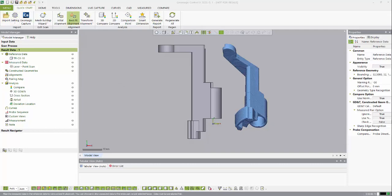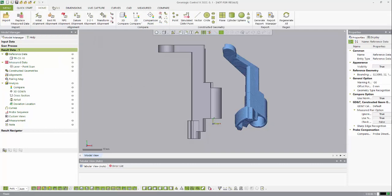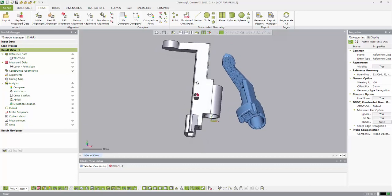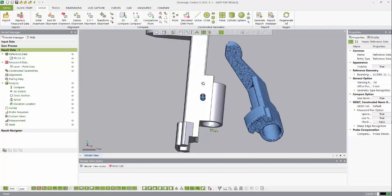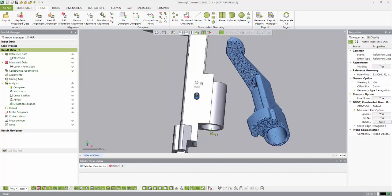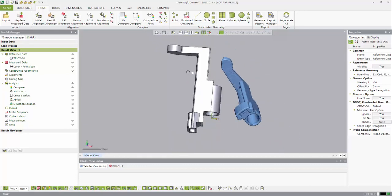At the top we have our toolbars where we can do various functions, as I'll get into later in this video. In the middle we have our model viewer where we can pan, rotate, and zoom in to various features and areas of the model that we are designing an inspection report for.